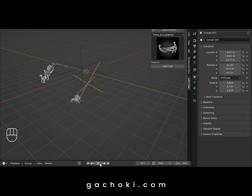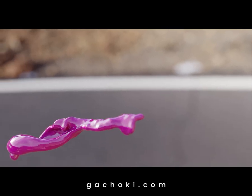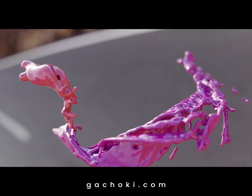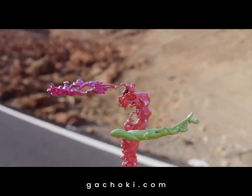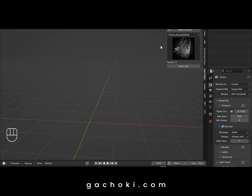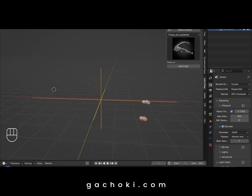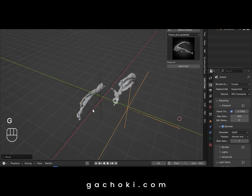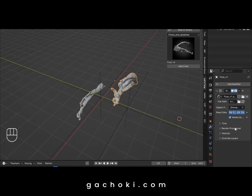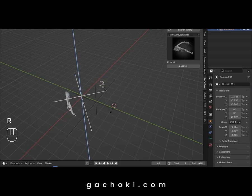Our fluid simulations are incredibly lightweight, so you won't need a powerhouse computer to use them. Plus, you can change the fluid material to suit your project's needs. You're not limited to just one fluid simulation in your scene — with Let's Flow, you can use multiple simulations, giving you even more creative control and flexibility, whether you're working on a complex animation or a simple motion design.